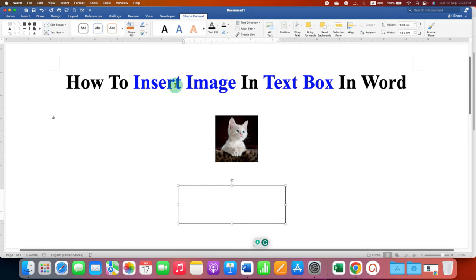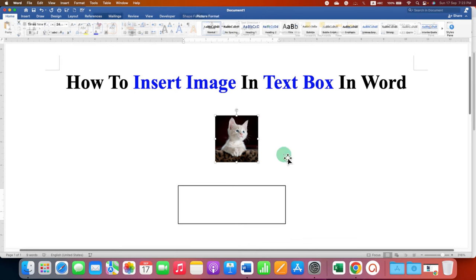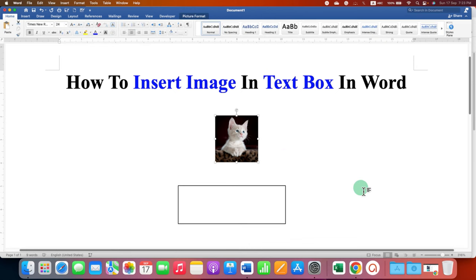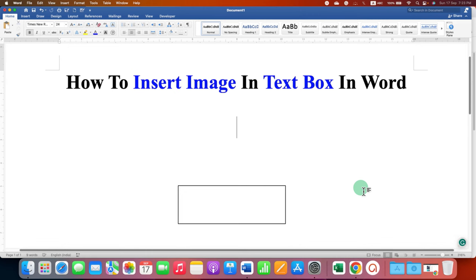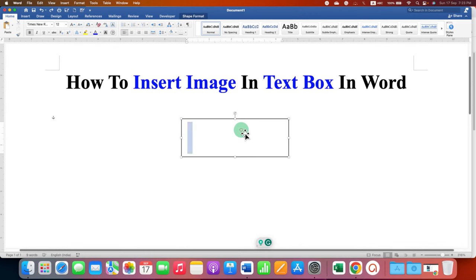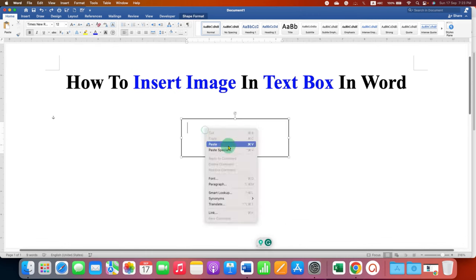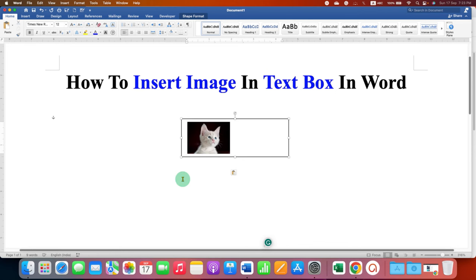Now the trick to insert an image in a text box: click on the image, press Ctrl+X to cut it, double-click inside the text box, and paste the image inside. You can resize the text box as needed.